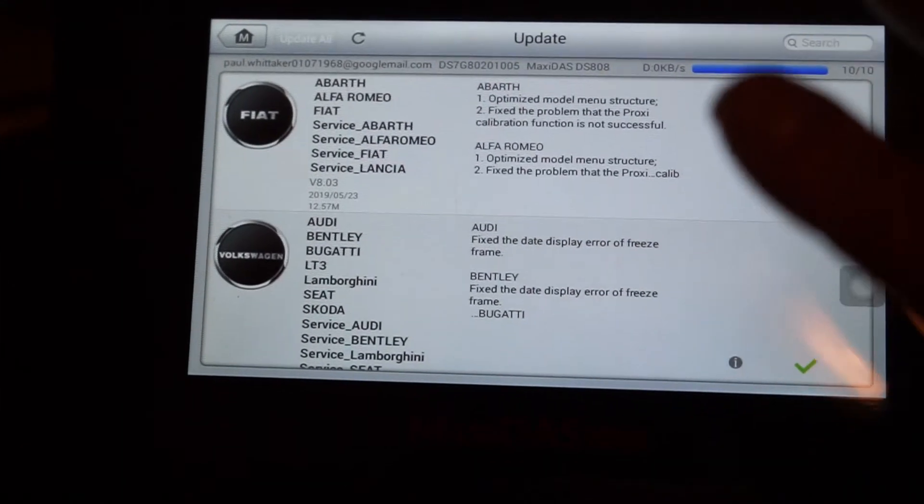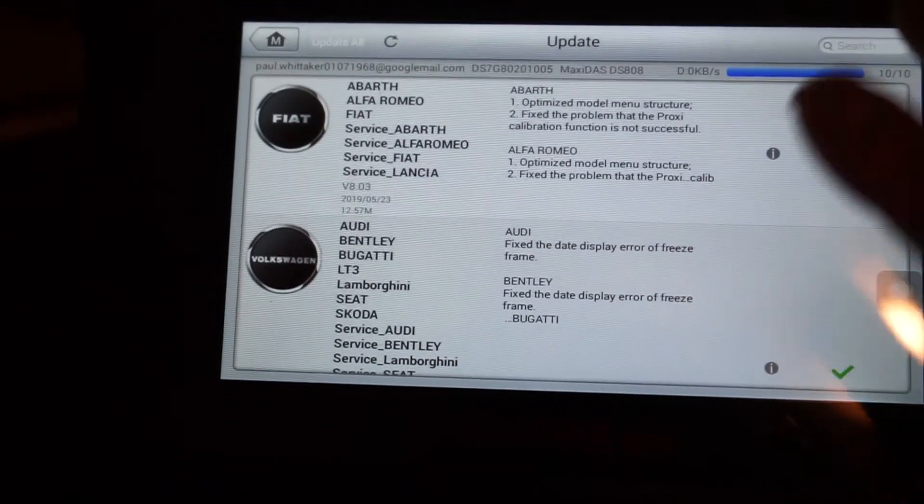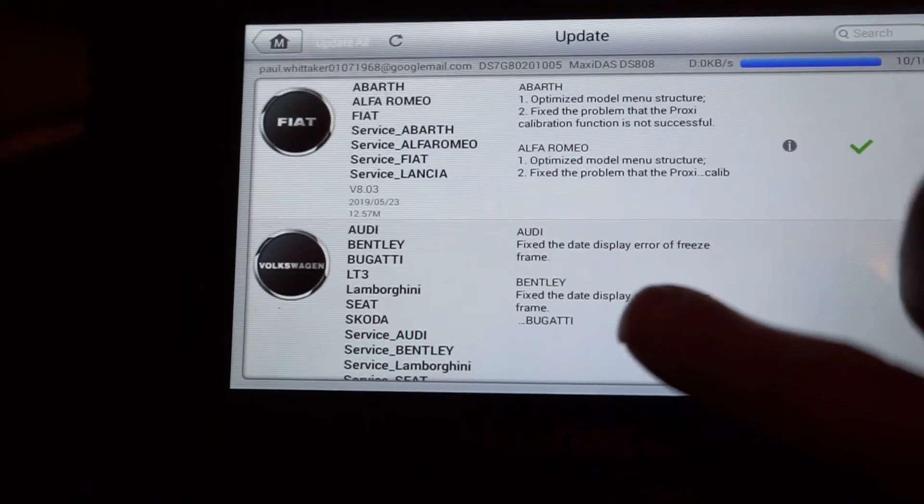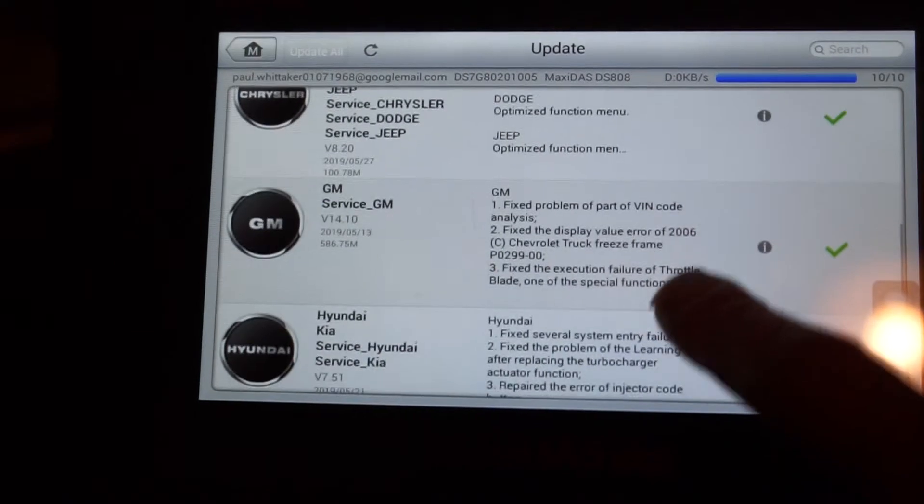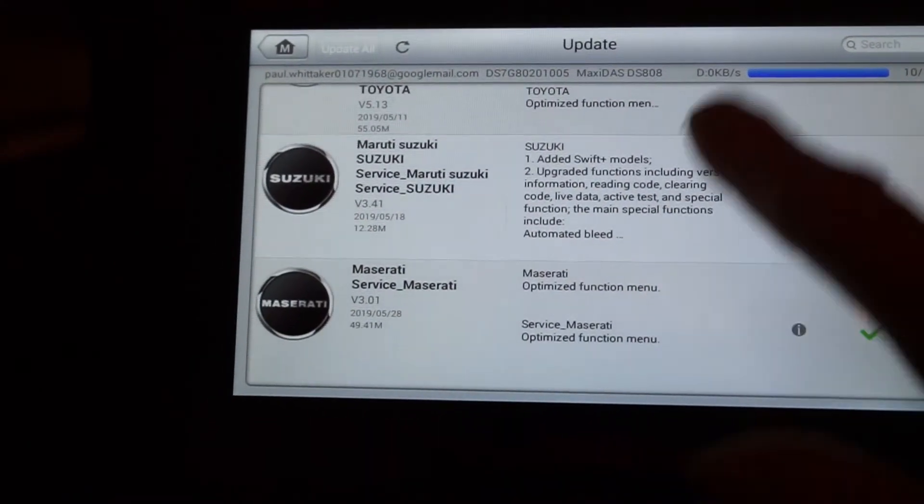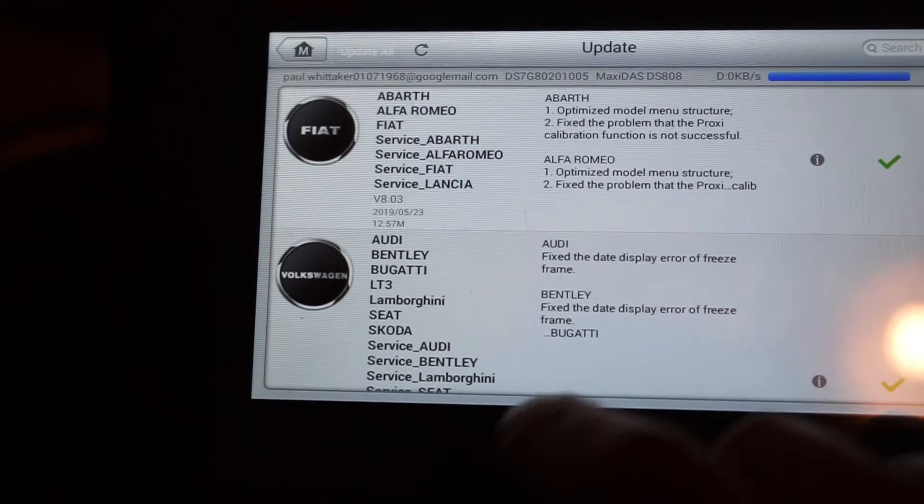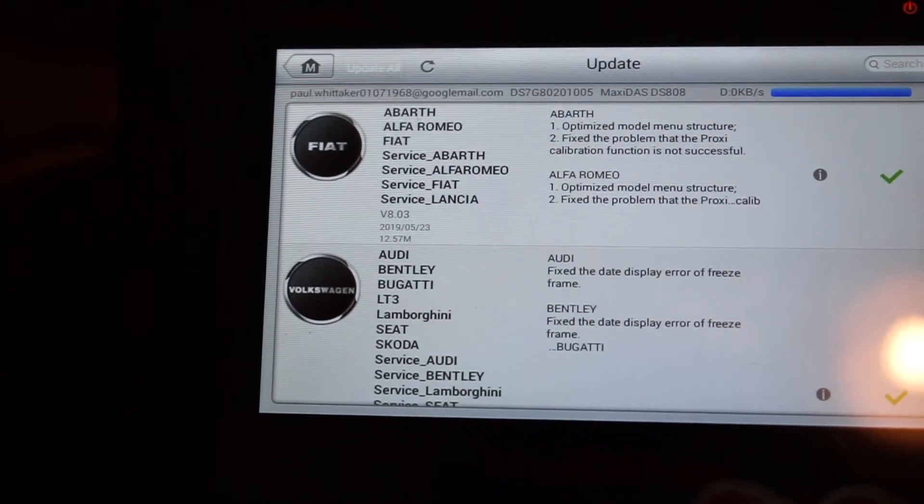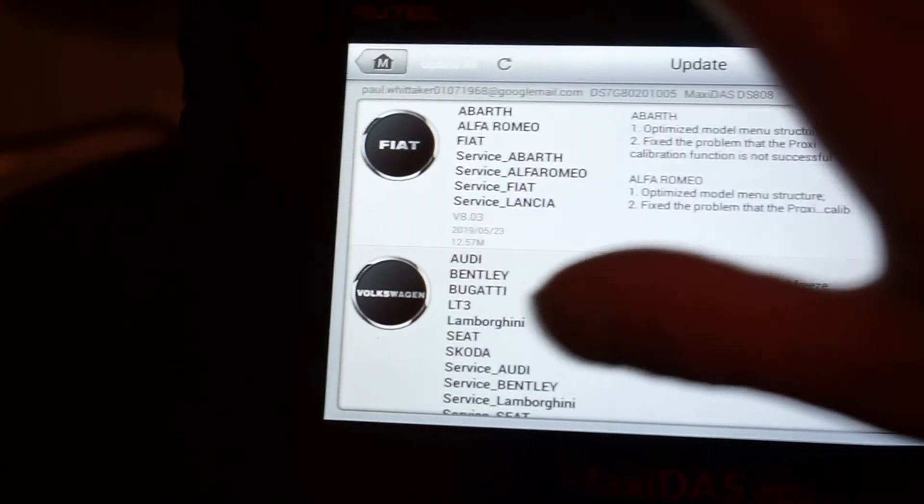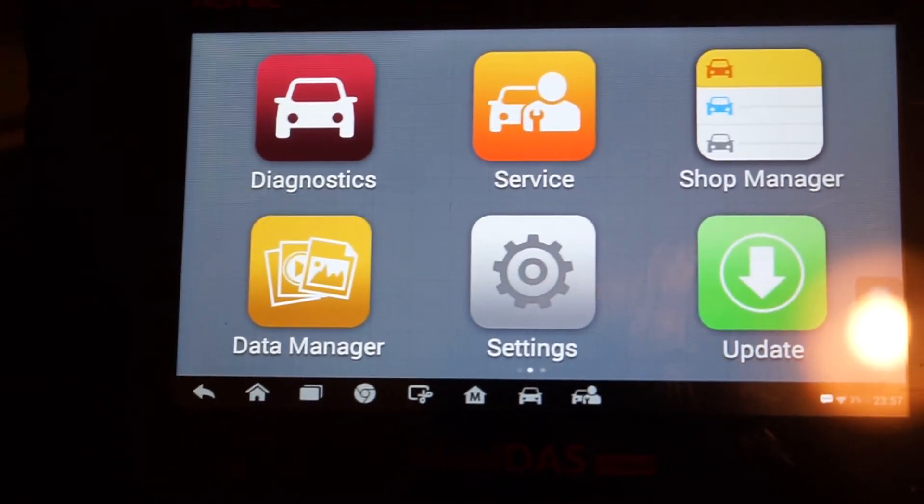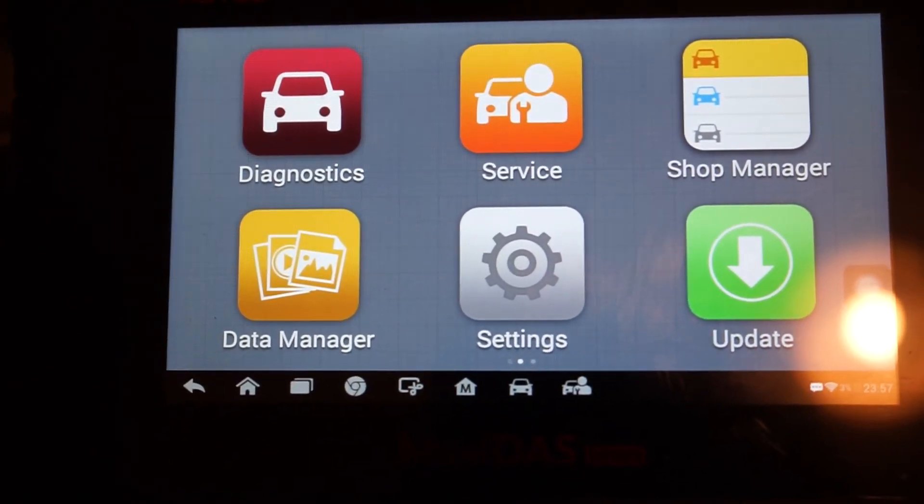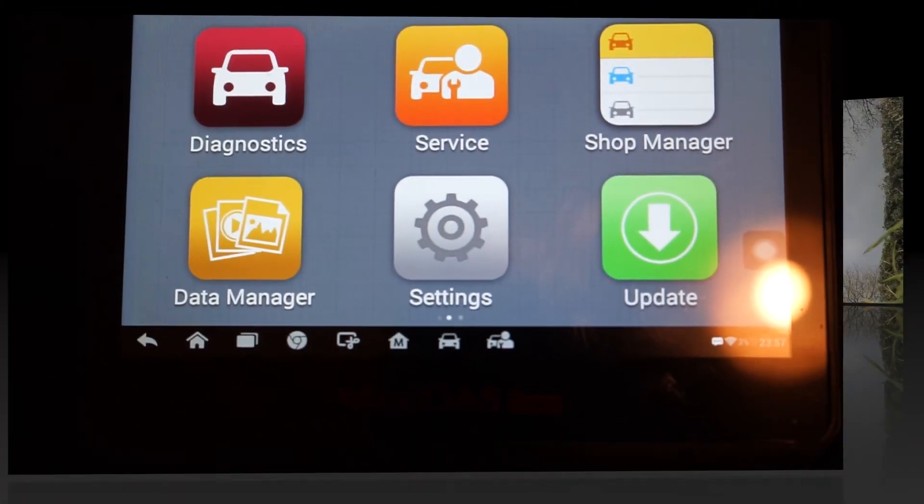I've finished doing all the updates now. It's done all ten. Every one of them is now ticked. Every one of them is now installed into the unit. It's not a hard process to do. That's updates over and done with. And that's how you update your Autel DS808.